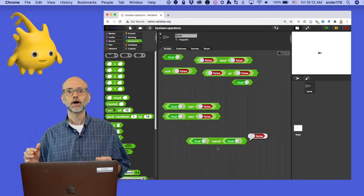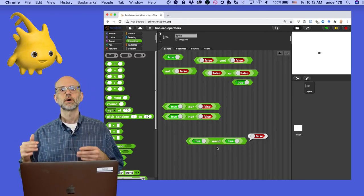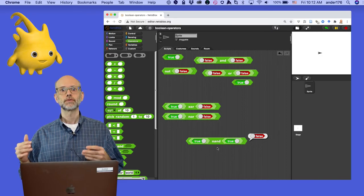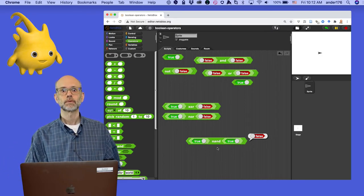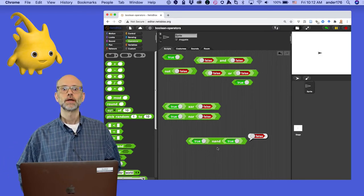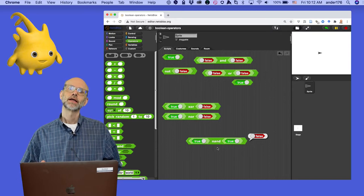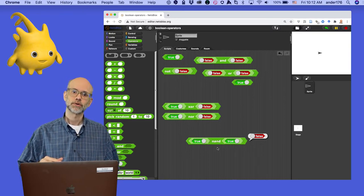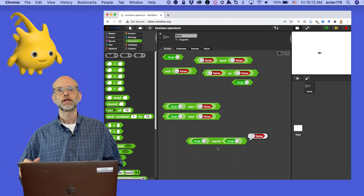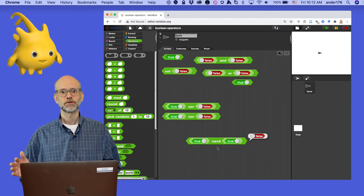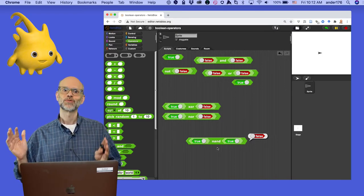There's also an XOR, or exclusive OR block. An XOR reports true if one input is true and the other is false, but reports false if both inputs are true or both inputs are false.